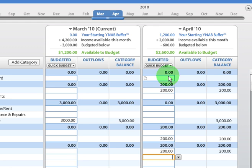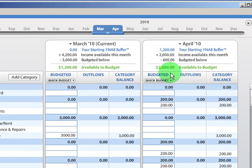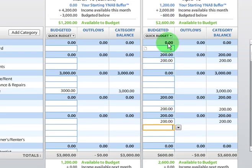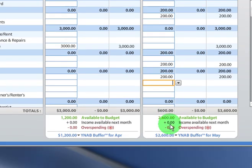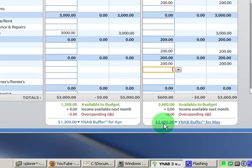Every time, whenever you're budgeting or whenever you receive a paycheck, you want to get it down to absolutely zero. Now, the one exception to that is if you do want to build up your buffer, and you've already budgeted everything out, and you have surplus left, then you can let that roll over to your buffer.